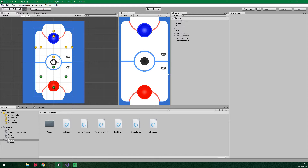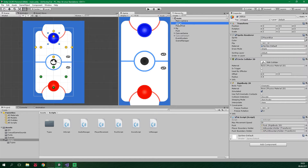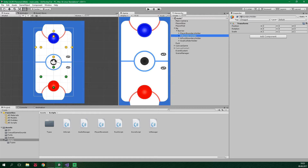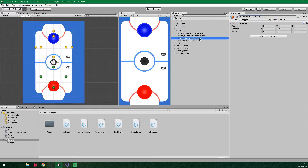First up we should rename some things. For example we have AI blue over here, but now this game object is not gonna be controlled only by the AI, it's also gonna be controlled by another player, so we need to change this to player blue. Also under BG barrier, we have AI boundary holder and we should change this to player blue boundary holder. And we should change player boundary holder to player red boundary holder so that we know which player this belongs to. We don't actually need to change the AI puck boundary holder because this boundary holder for the puck is only used by the AI, so the name still reflects its purpose.